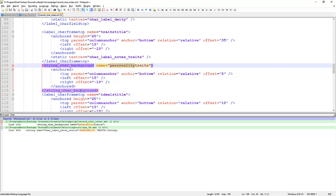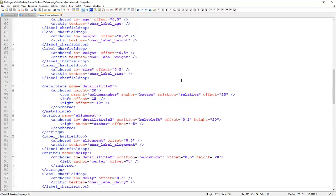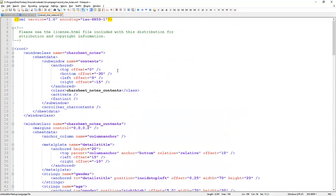The other file is record_car_notes. We open that up and see the string 'car_background', which is a template with a name 'personality traits' — that's what's causing those words to display on the character sheet. We're in the right spot, on the right file. We've got root, a window class for notes, and a window class for notes contents.